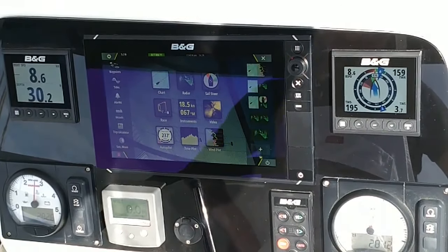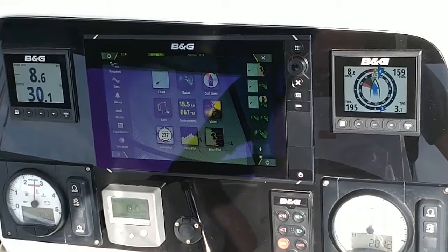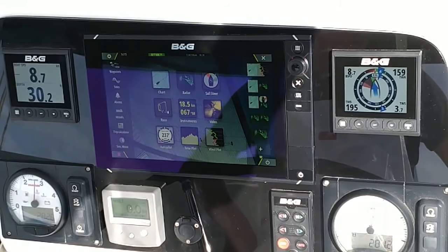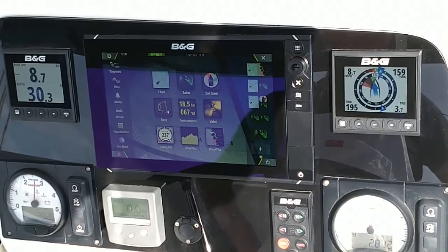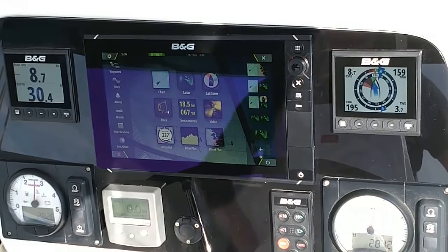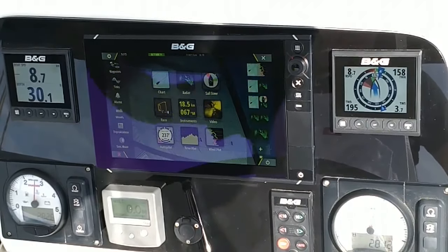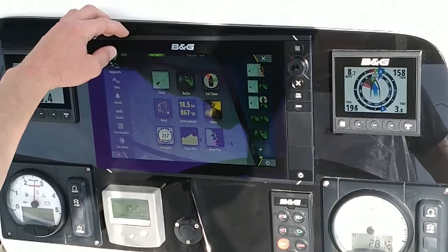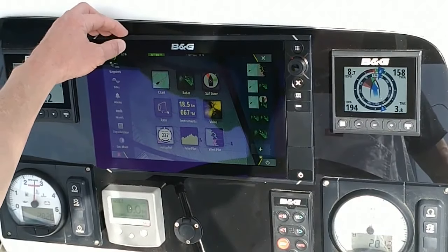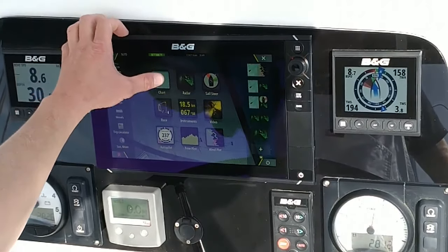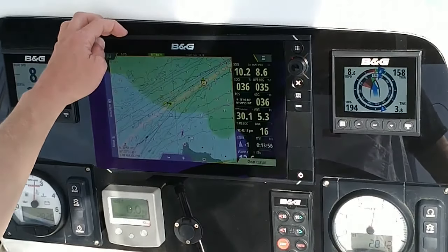Today we're navigating the Beneteau Lagoon 450 on our way from Alameda to Navajo. First I'm going to show you on this B&G Zeus II the chart plotter.